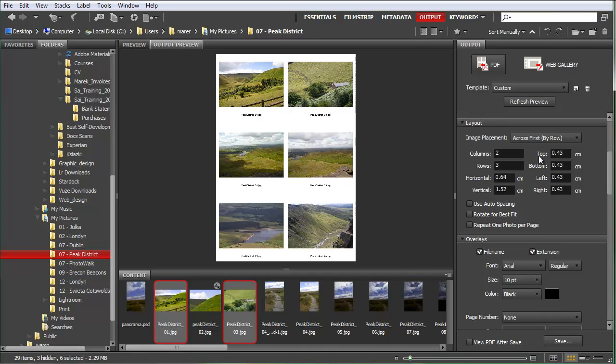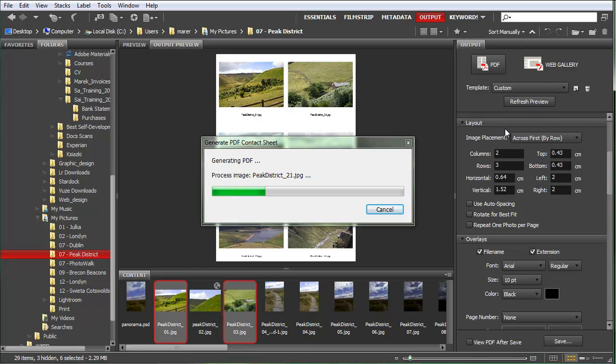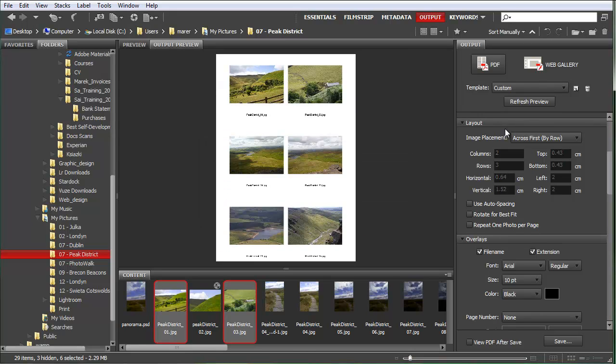Looks good. I'm going to increase some margins on the sides. I'll do here two centimeters and two centimeters just to add more space and make the images smaller as well. Looks good.